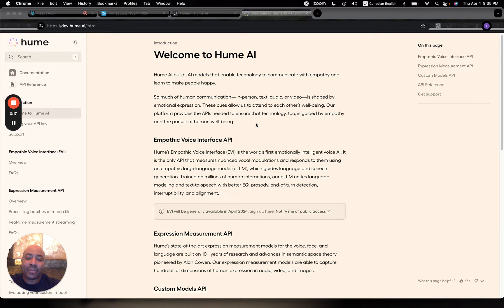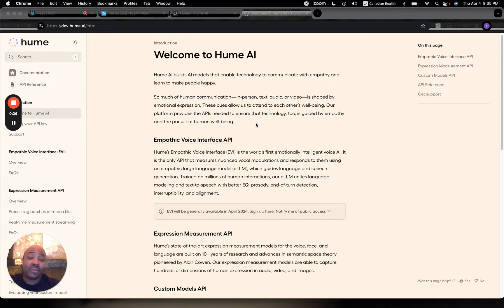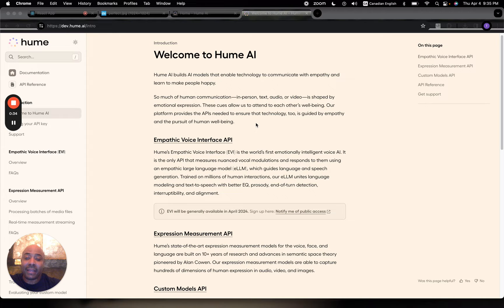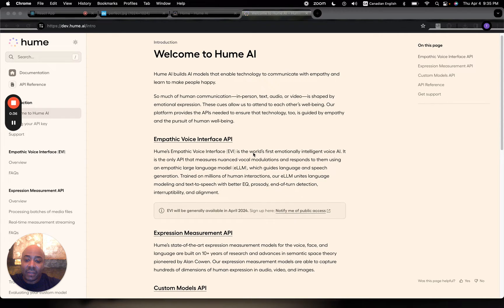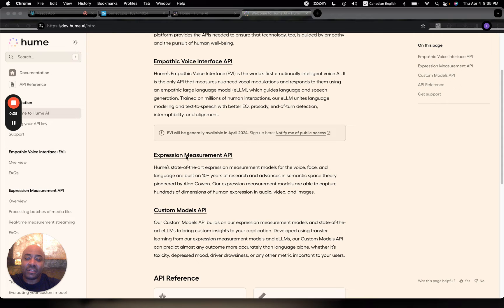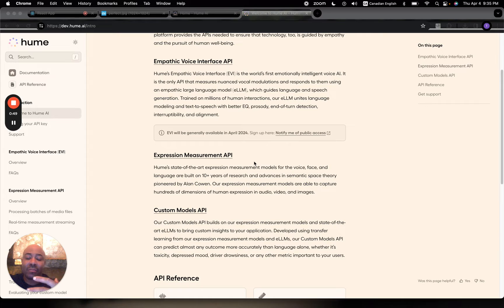Hume AI provides AI models that can assess human emotions via images, video, audio, or text. They make these available through public APIs. In particular, I'm interested in showing the integration for this expression measurement API. You can pass the API a stream of video or an image.